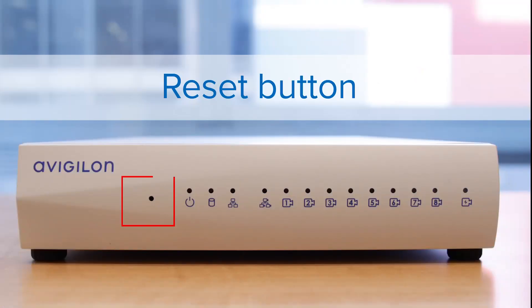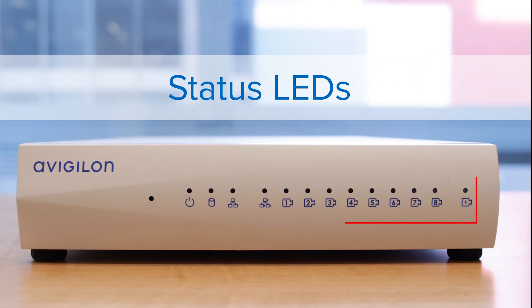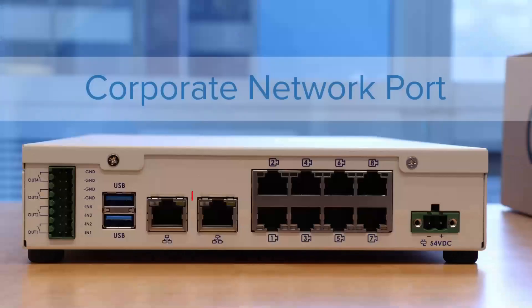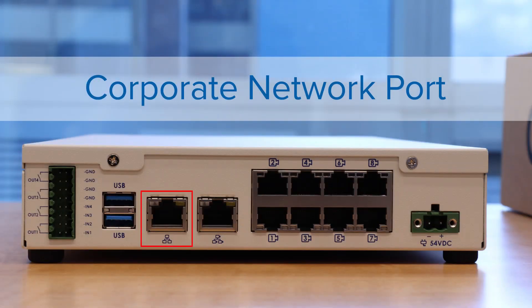Shown here is the reset button. Highlighted here are the status LEDs.